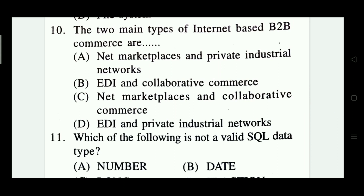Question 10: The two main types of internet-based B2B commerce are: net marketplace and private industrial networks; EDI and collaborative commerce; net marketplace and collaborative commerce; EDI and private industrial networks. The right answer is Option D — EDI and private industrial networks.